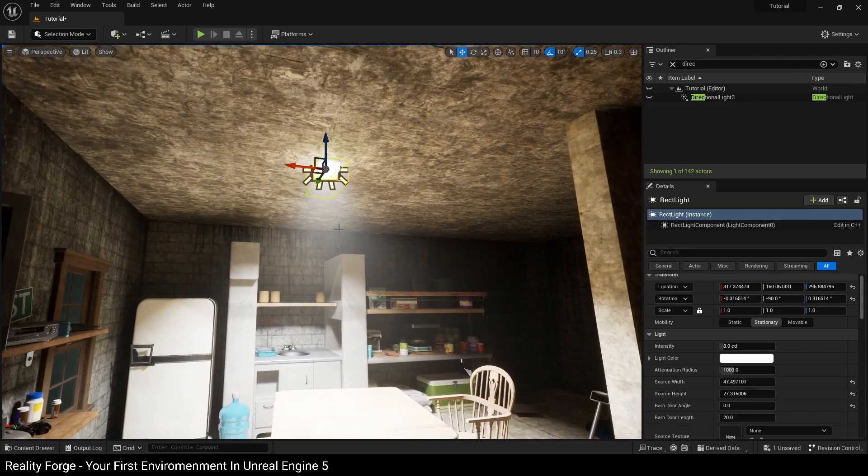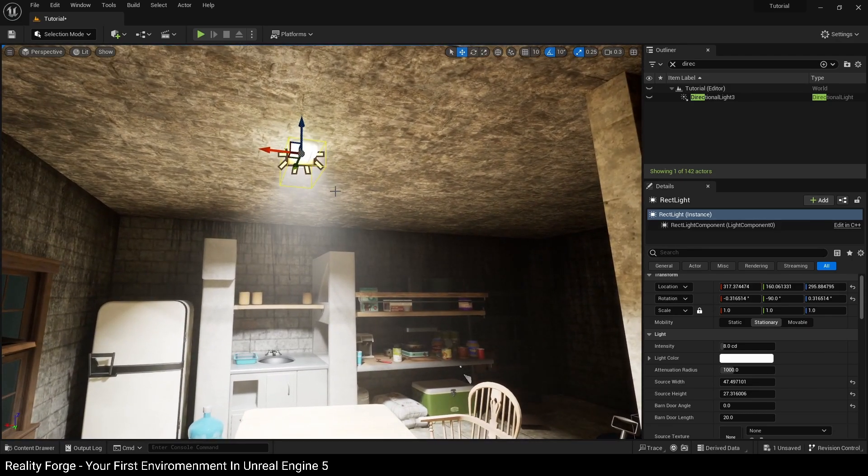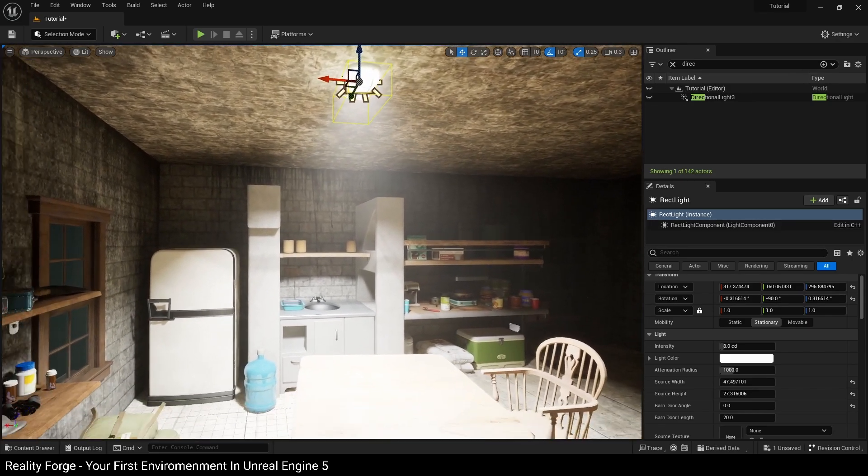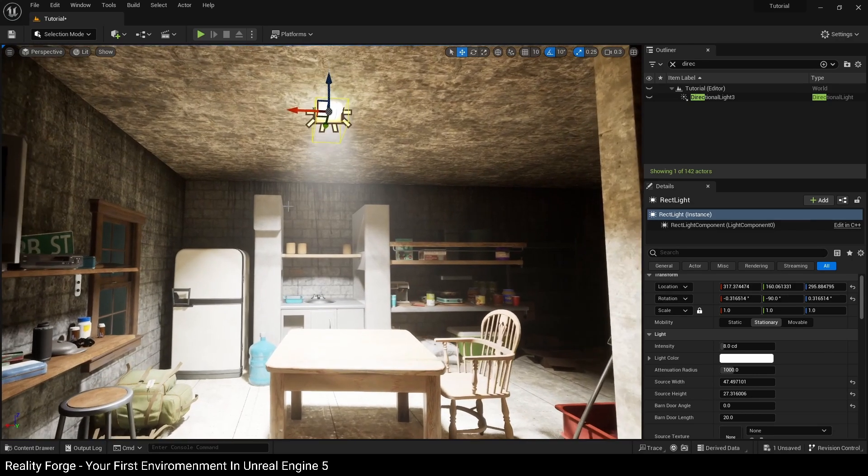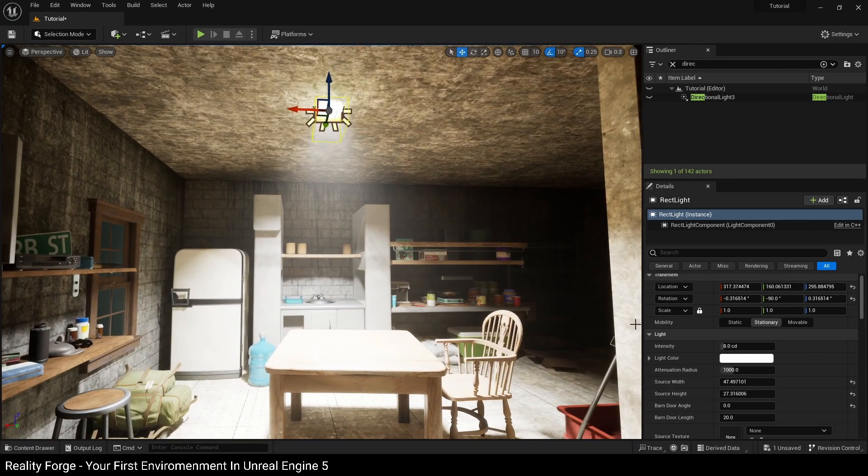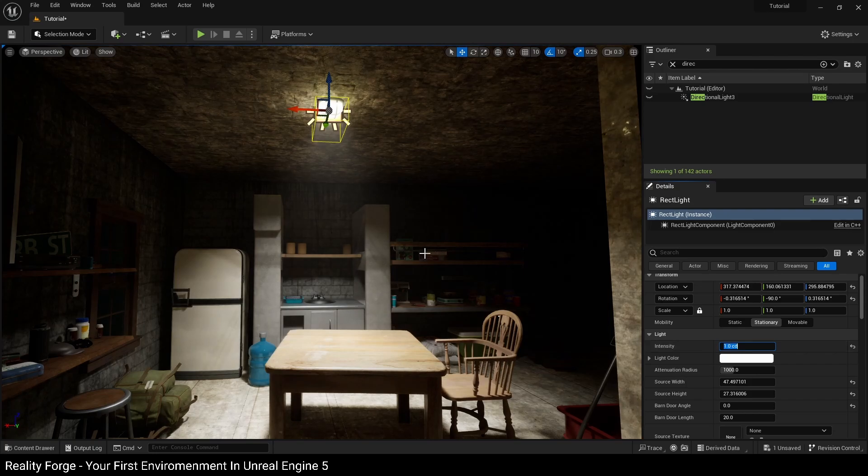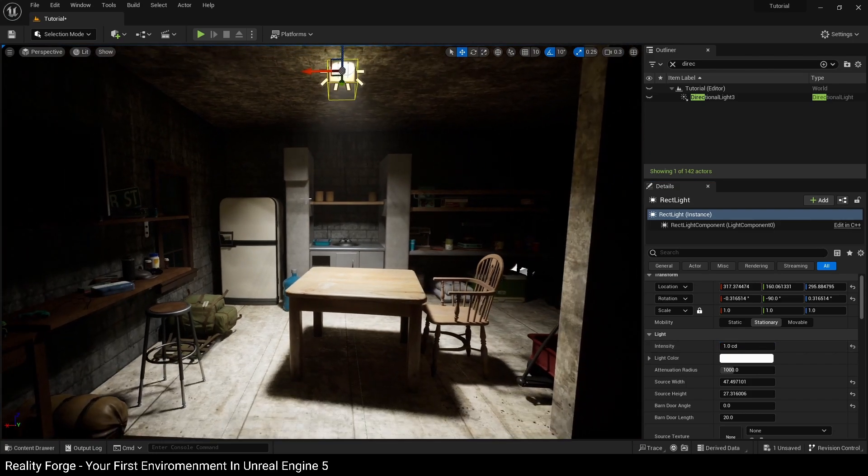Now because we have auto exposure enabled, our light is very bright right now, so we're going to reduce it to a value of one so it starts looking nice and dim like this.